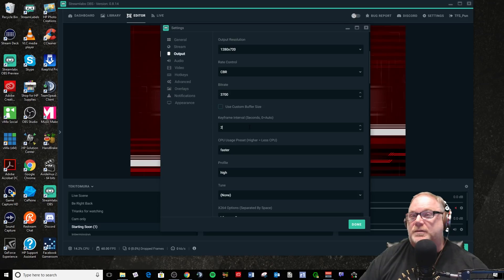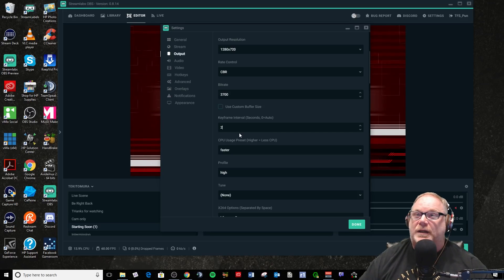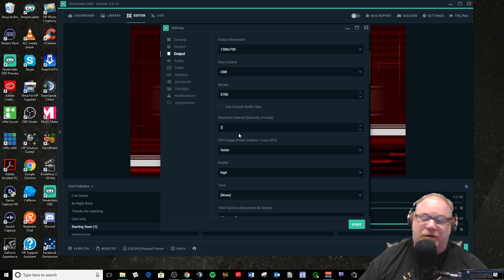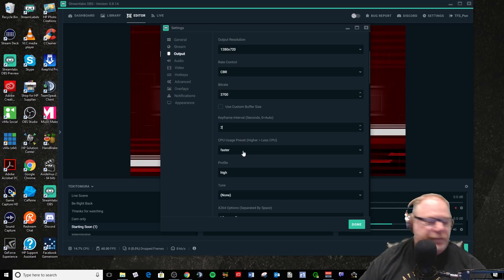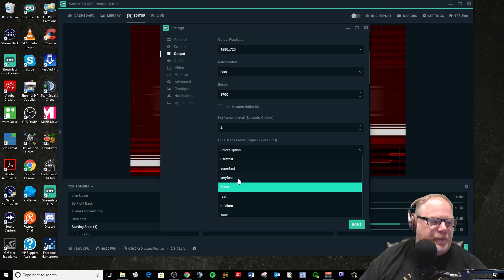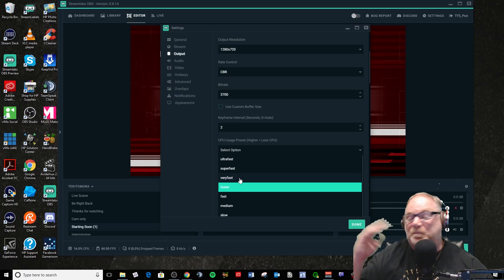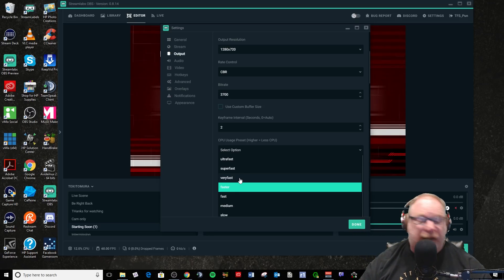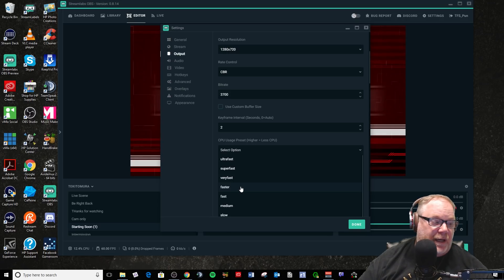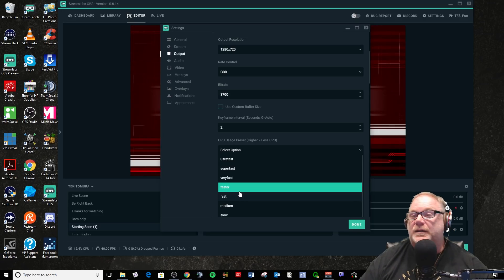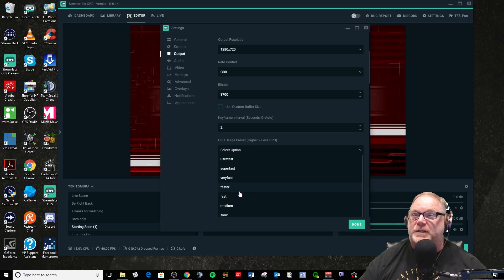So keyframes — Twitch recommends using two. The default is zero, and zero is auto. Twitch says use two, so I use two. Now the CPU preset is key. Most people use very fast, and very fast is perfectly fine. If you can handle a lower preset, then use it, but the expense is that you're going to use more CPU. That's the key.